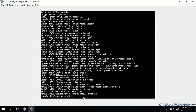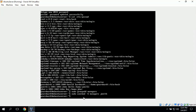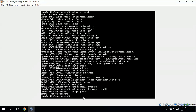Since John Smith is a manager, we can add him to the managers group using the usermod command: sudo usermod -G managers jsmith. In order to verify this, we type in groups jsmith, which lists all the groups John Smith is a part of. We can see that John Smith is a member of the jsmith group and also the managers group.